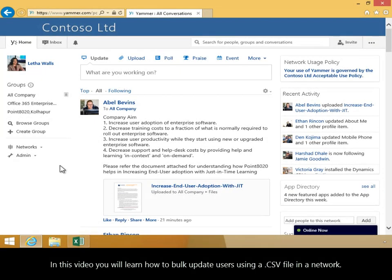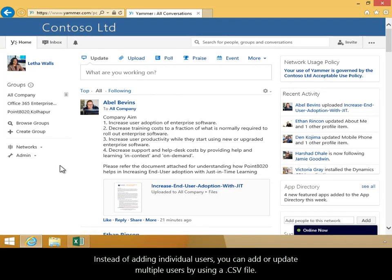In this video, you will learn how to bulk update users using a .csv file in a network. Instead of adding individual users, you can add or update multiple users by using a .csv file.